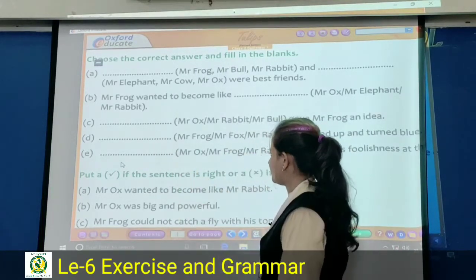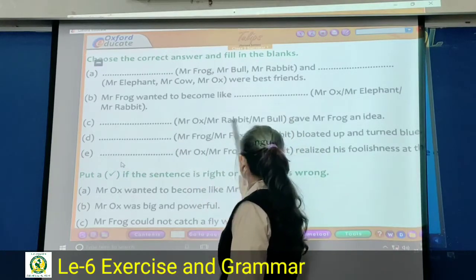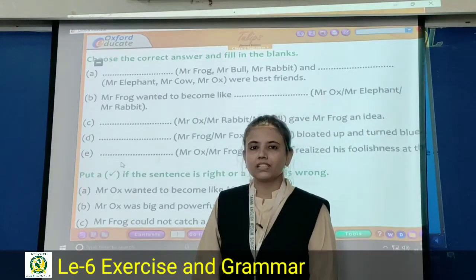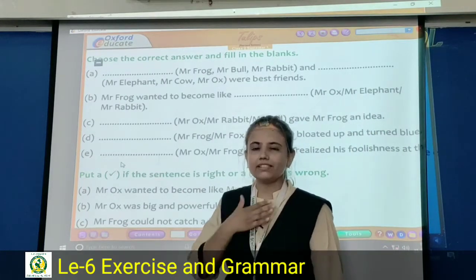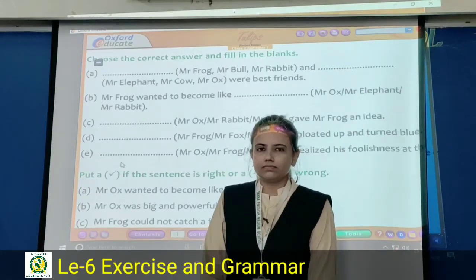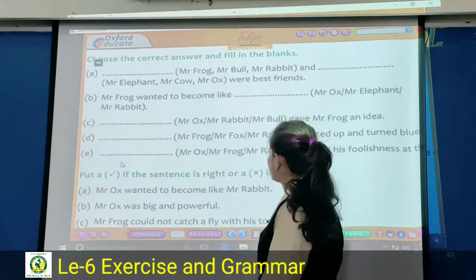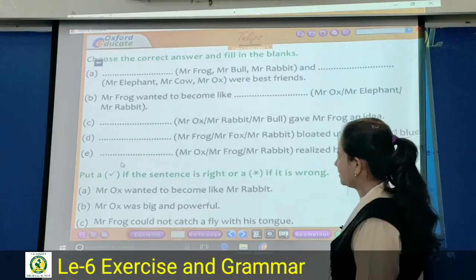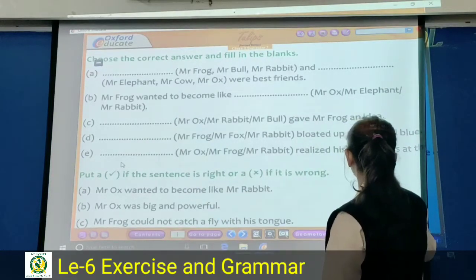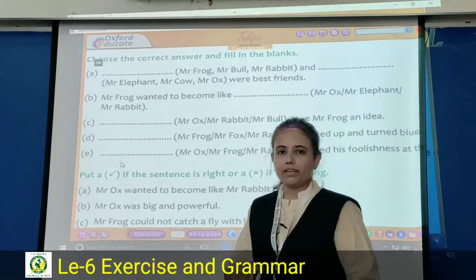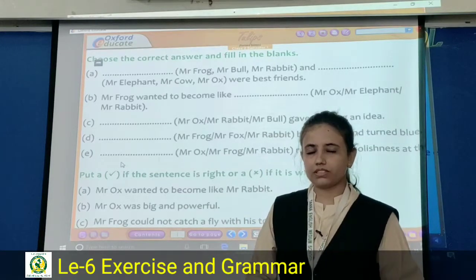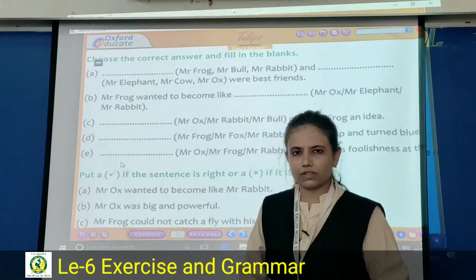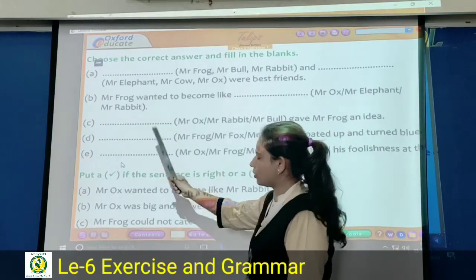Next question: dash bloated up and turned blue. Mister Frog is your correct answer. Next one: dash realized his foolishness at the end. Yes, Mister Frog is your correct answer.